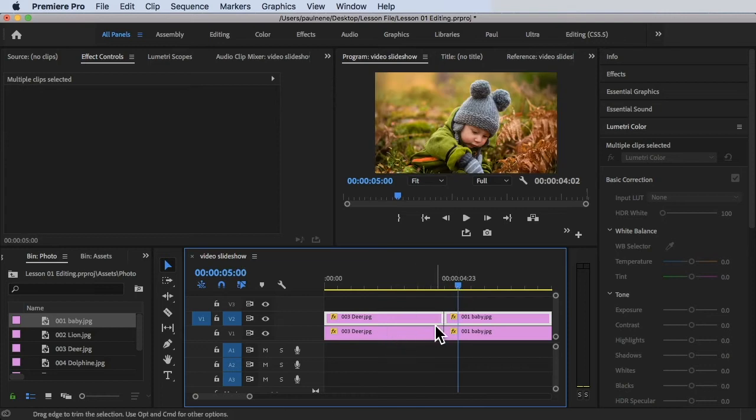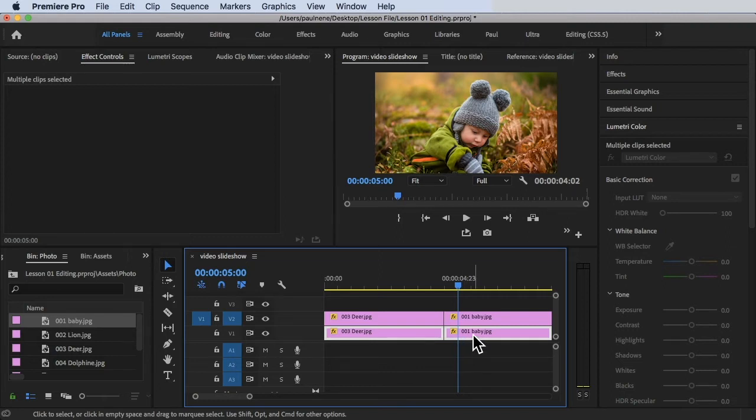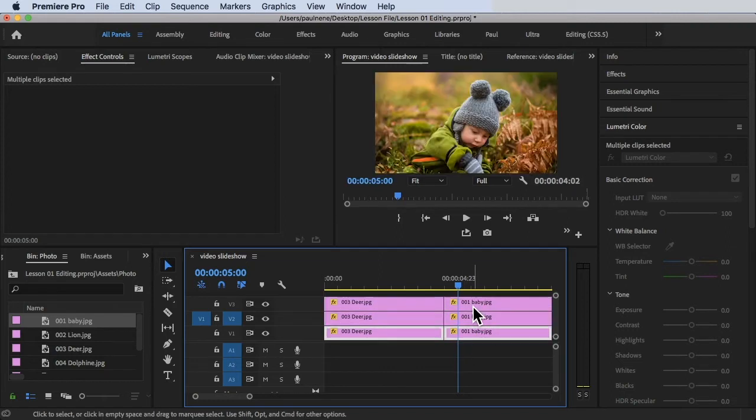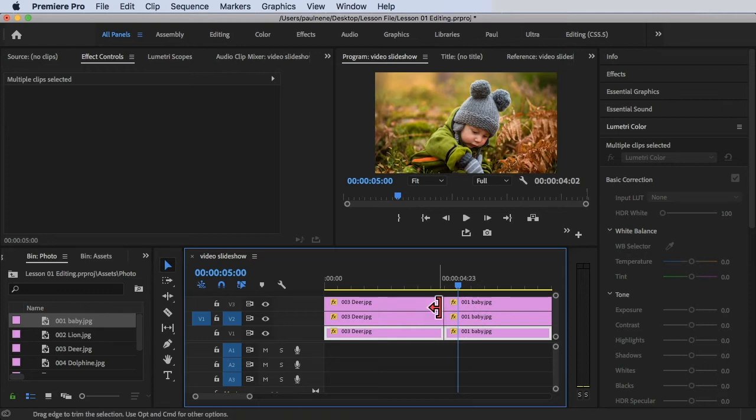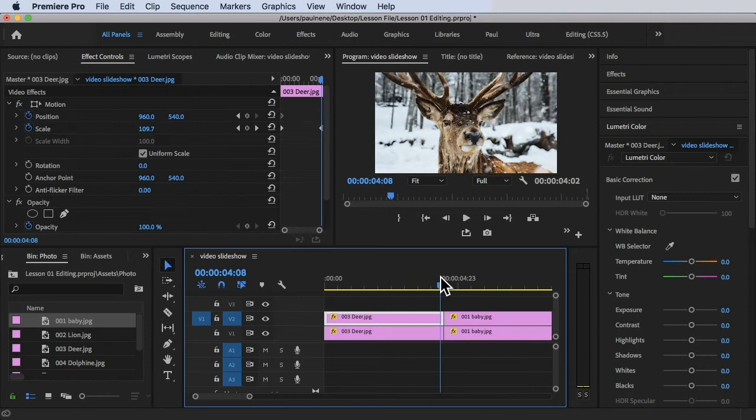Or you can simply hold down the Option key on your keyboard and then just drag and drop it here on the second timeline. In this case, I'm going to undo it.